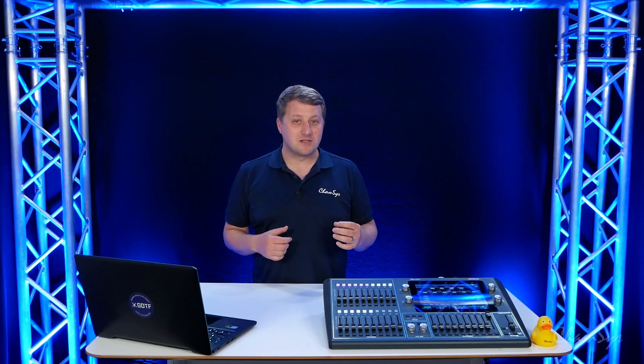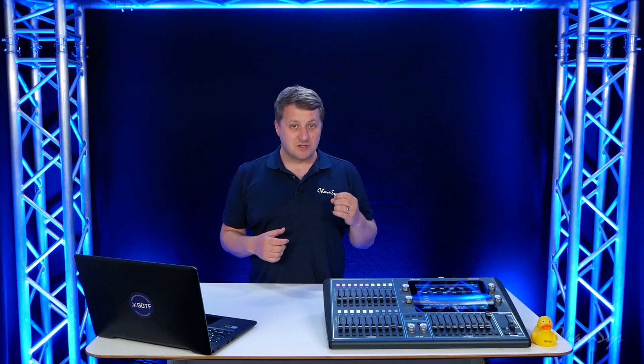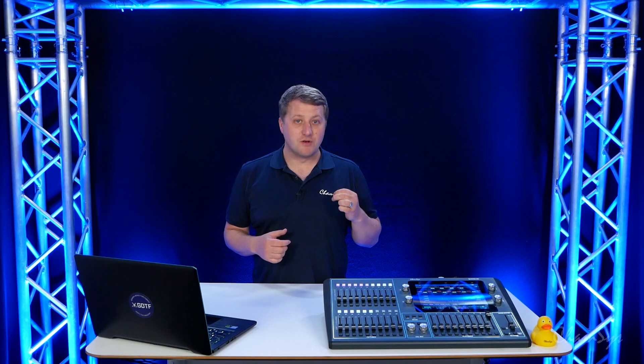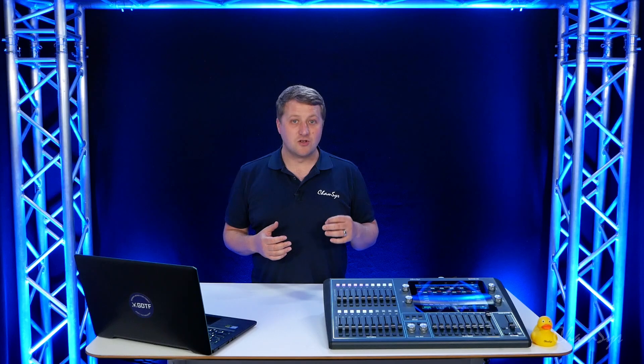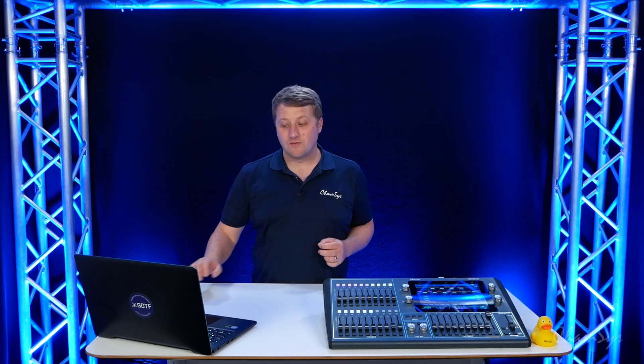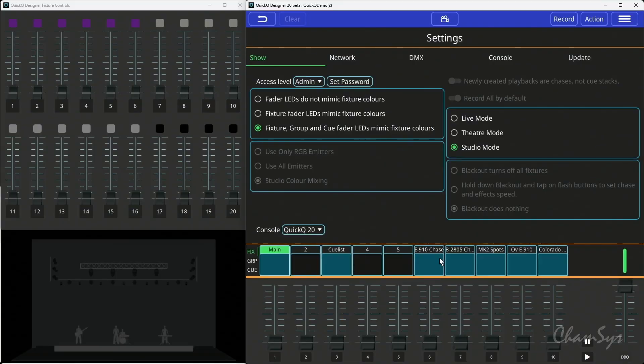Studio mode is designed for a small studio space where you've maybe got 10 or so different presets which you'd use on your faders below the screen. In studio mode you can't use queue stacks or chases. So you've got 10 different single queues now below your screen here.